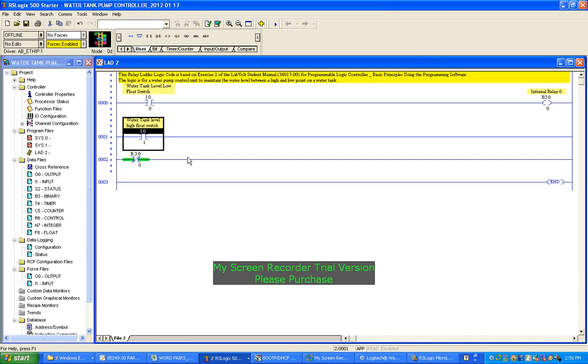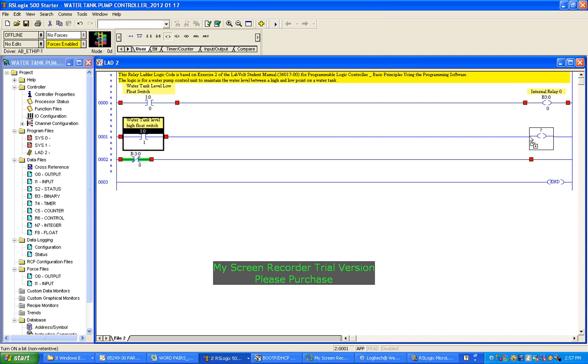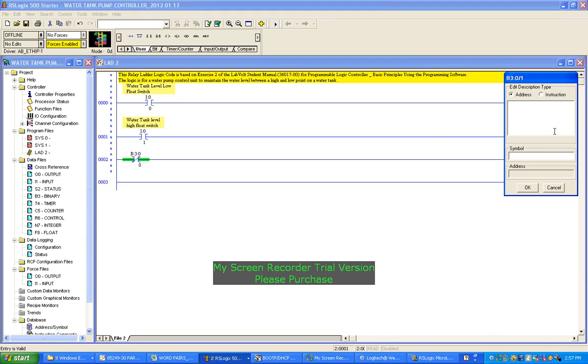So we'll add that second internal relay coil. Click on that - sorry - click and drag. These red dots indicate places where you can drop that item. I want to drop it here. As a rule, inputs are on the left-hand side and outputs are on the right-hand side. Now we'll just label it up. That's going to be B3:0/1. Description: water high internal relay.